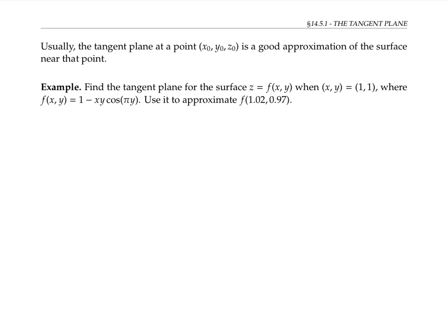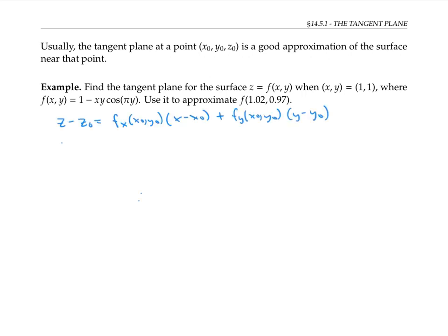Usually the tangent plane to a surface at a point is a good approximation of the surface near that point. With that assumption, let's find the tangent plane for the surface z equals f(x, y) at the point where x and y are both one, then use the tangent plane to approximate z values near that point. We know x₀ equals one, y₀ equals one, and z₀ equals f(1, 1), which is one minus one times one times cosine of pi, which is two.